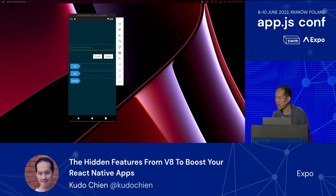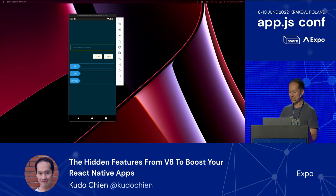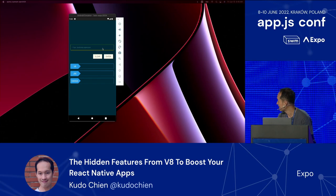Before the main talk, I'll do a demo. Since we're talking about JavaScript engines, I have an app to compare different JavaScript engines. We have V8, JavaScript Core, and Hermes. It's just an interpreter here.